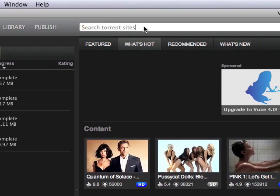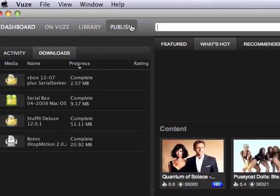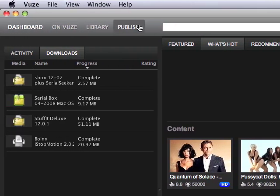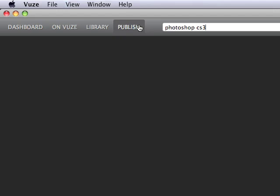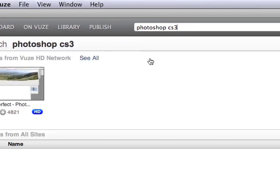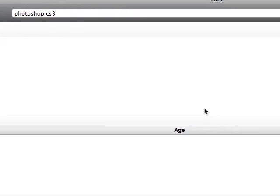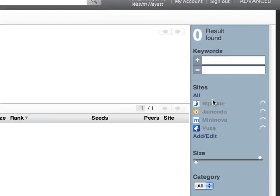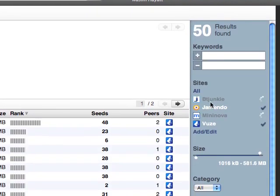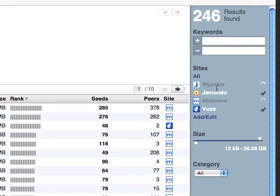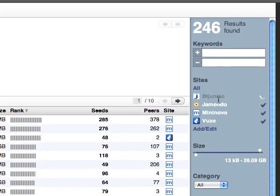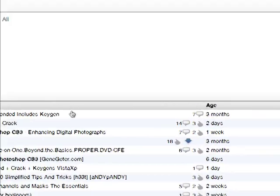To search any product you want, you just go like Photoshop CS3. And then when you do that, it shows you the sites that are being used to find it.